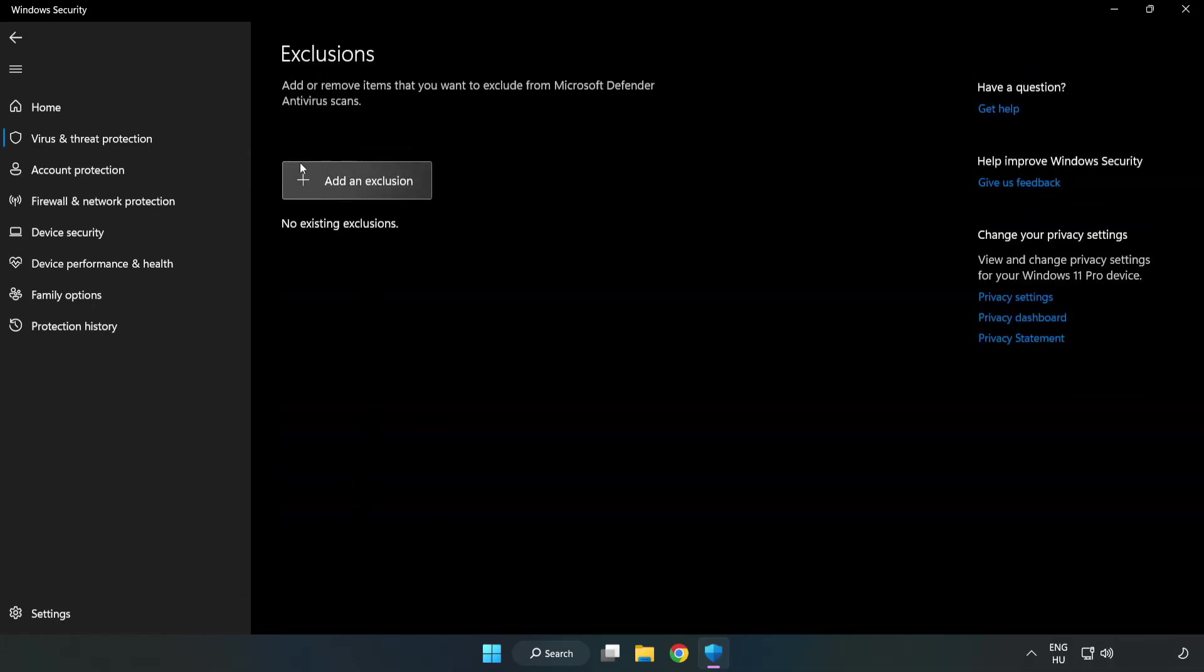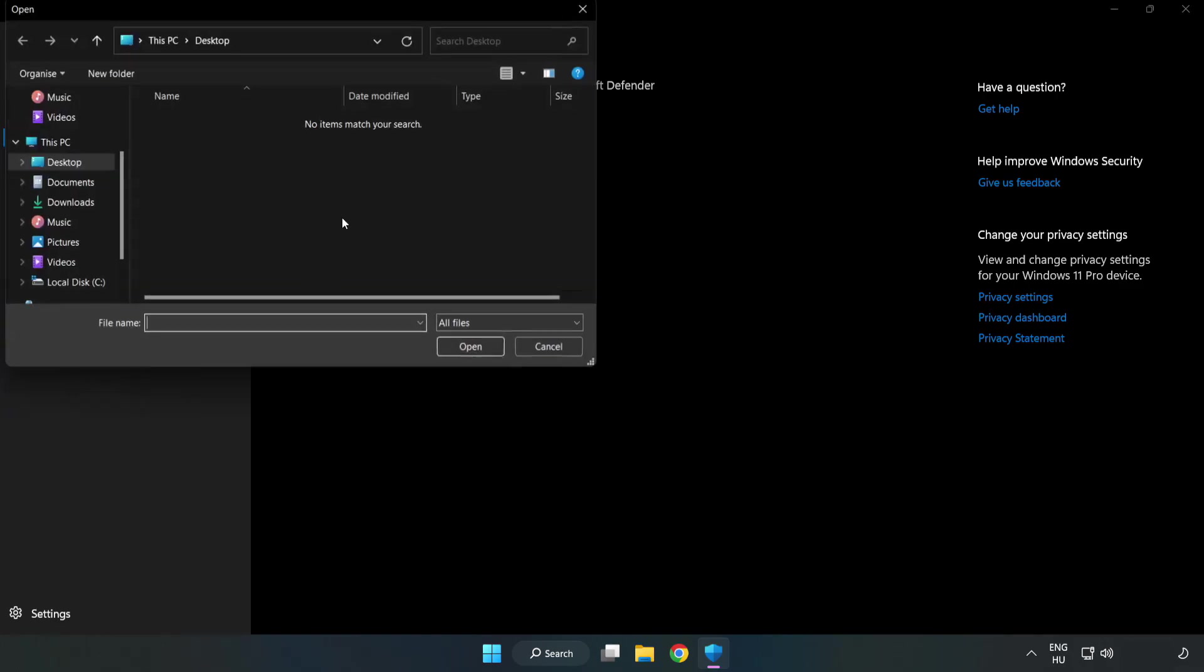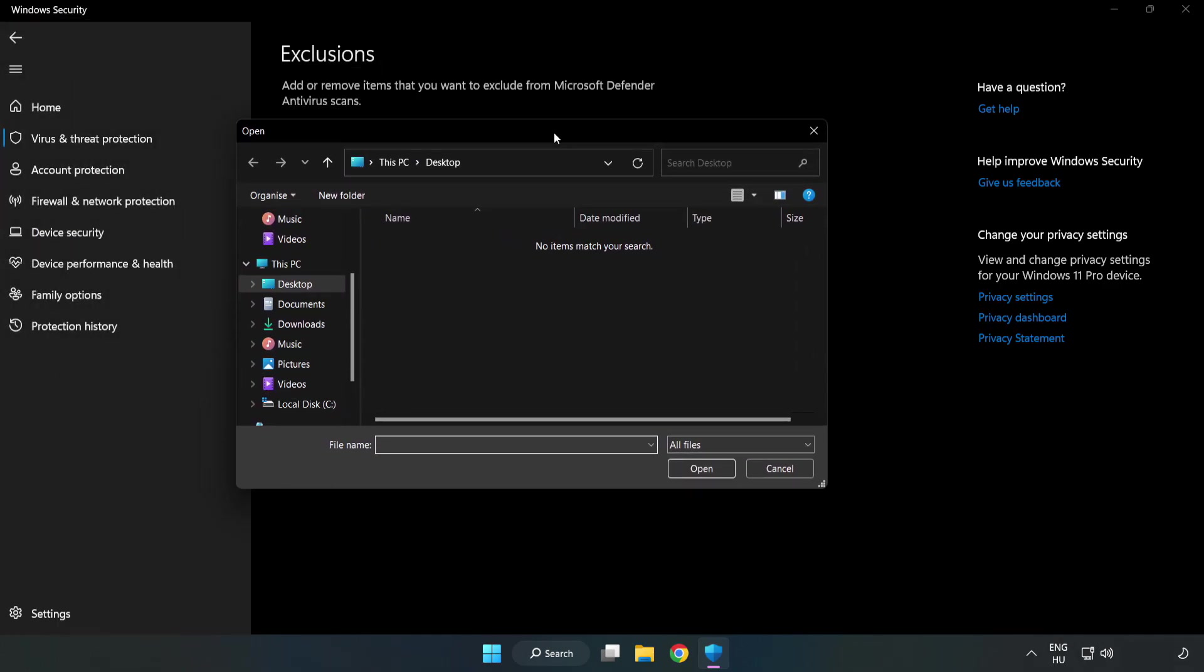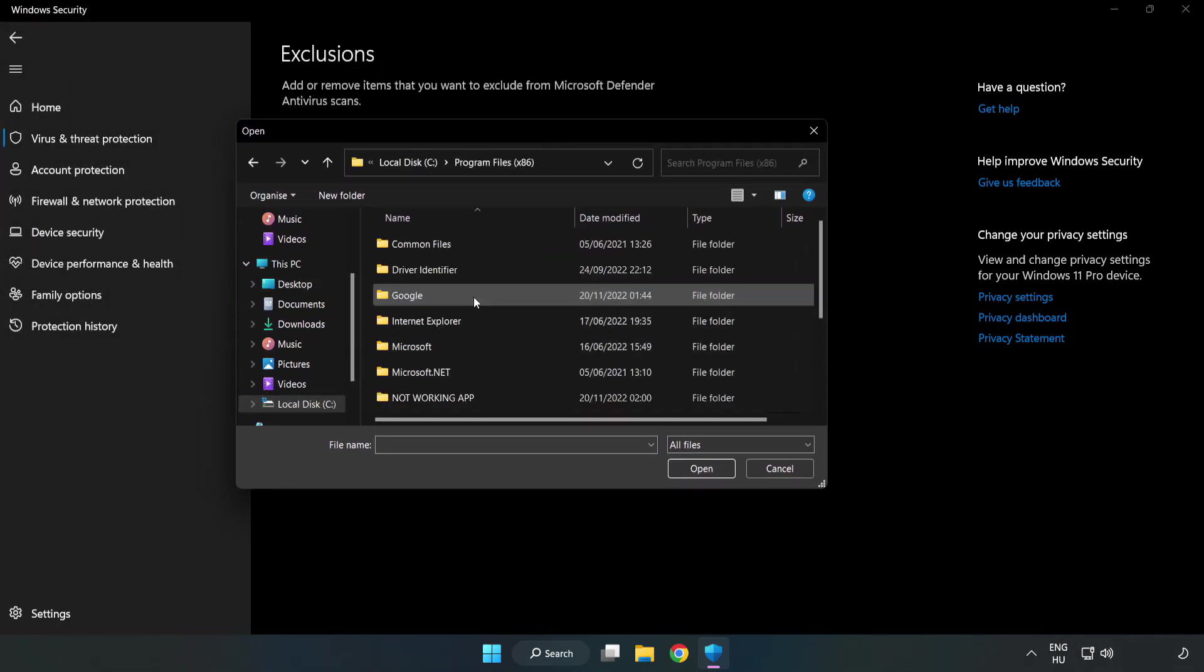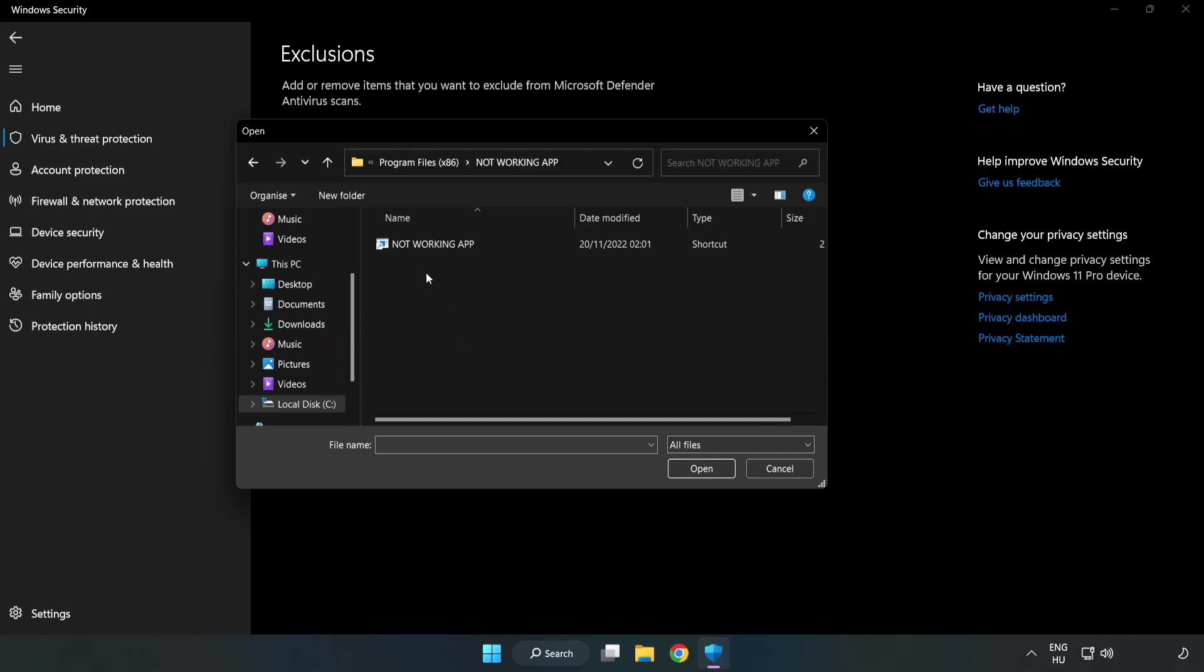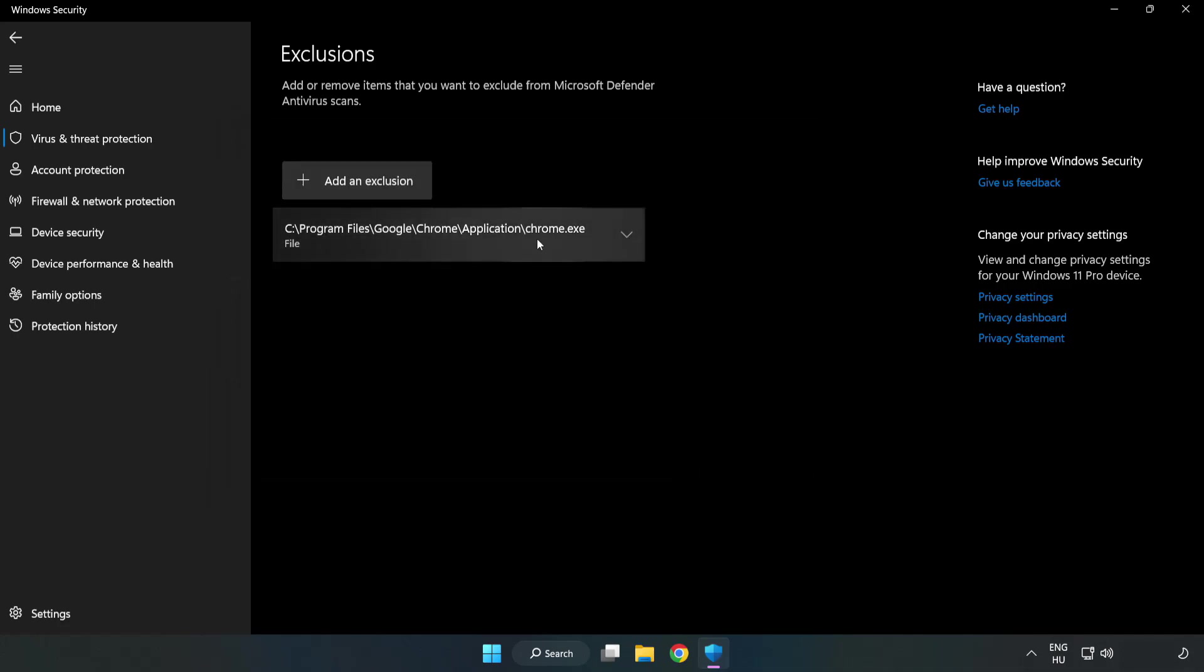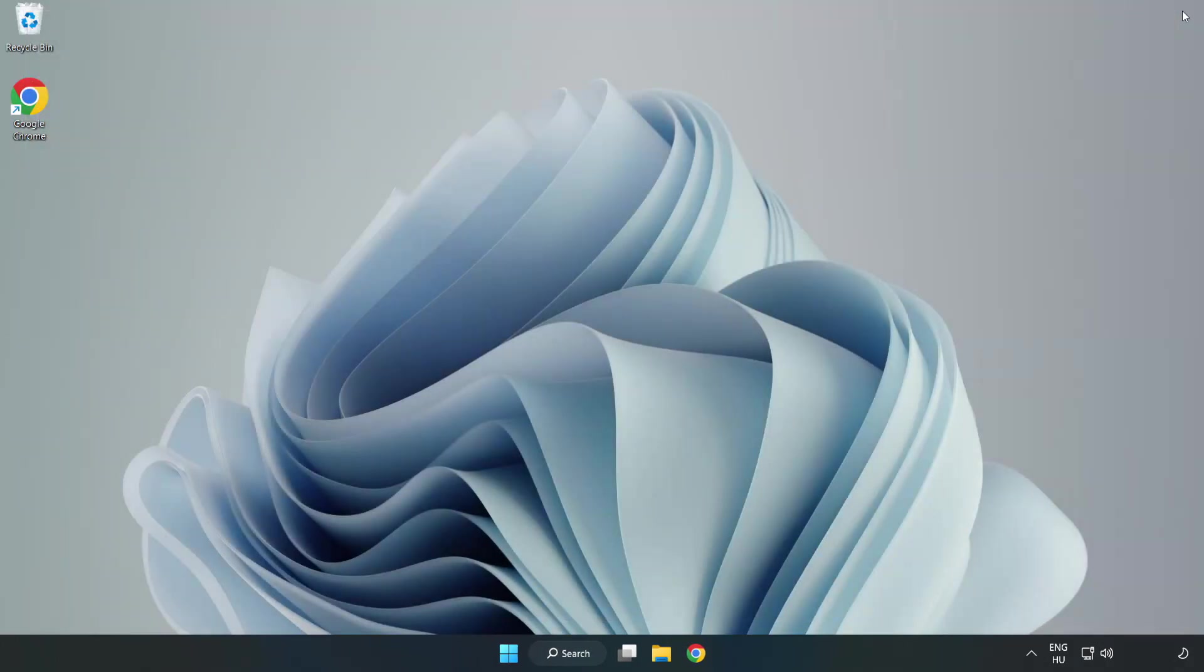Add in Exclusions. Try File and Folder, find your not working application, select it and click Open. Close the window and restart your PC.